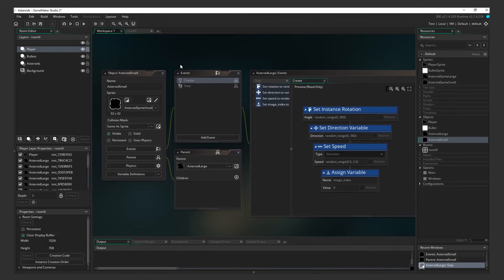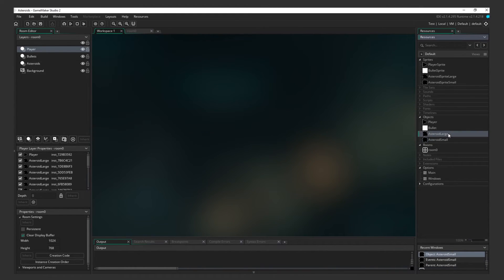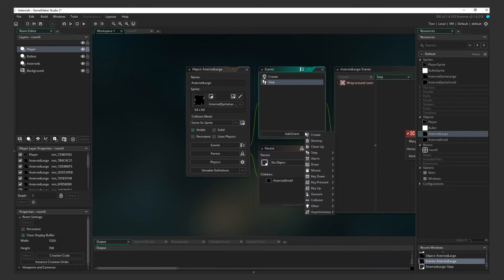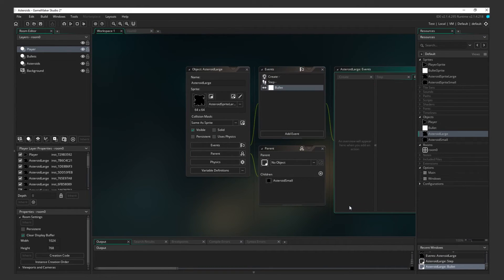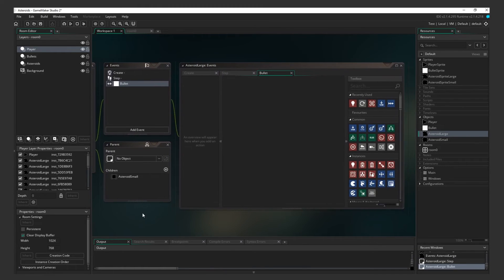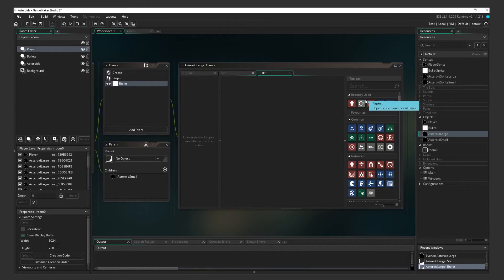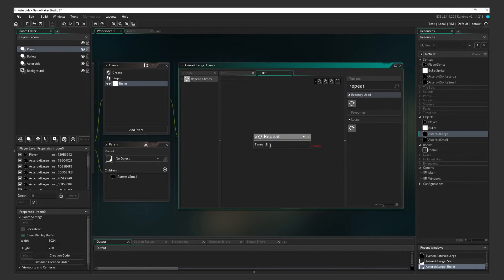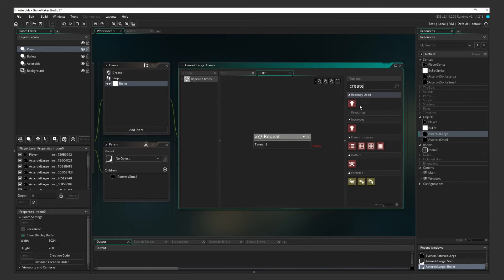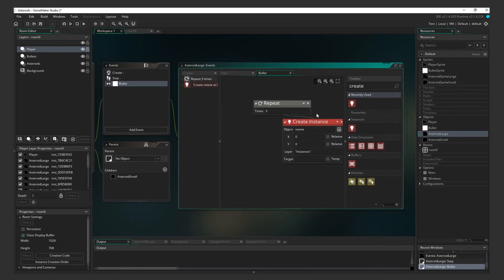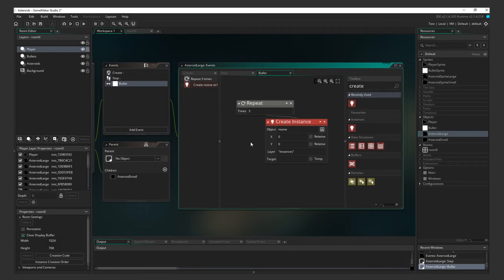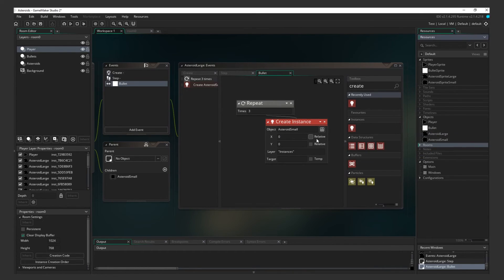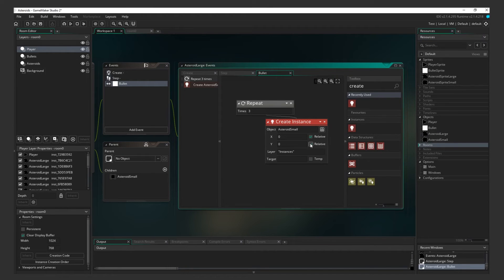Now that we have both asteroid objects acting like we want them to, let's put in what happens when the Large Asteroid collides with a Bullet. Head back to the Large Asteroid Object and add a Collision Event with the Bullet Object. We want to spawn three Small Asteroids, so before we enter a Create action, let's add a Repeat action and enter three times. Now we want to nest a Create Instance action under this. Be very careful how you place this node. It must be linked as shown. Create a Small Asteroid at 0, 0 relative to Self, which in this case is the Large Asteroid, in the Asteroids layer.